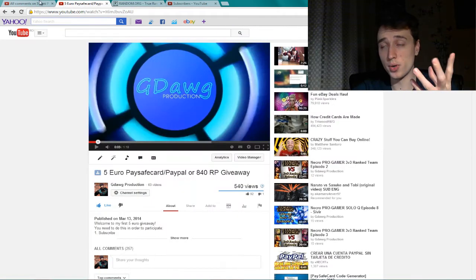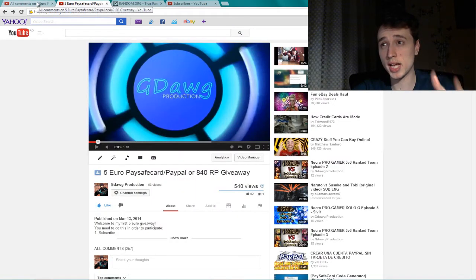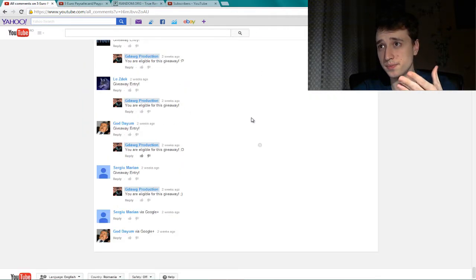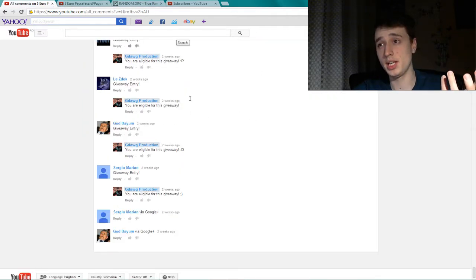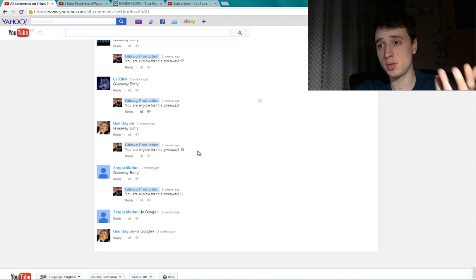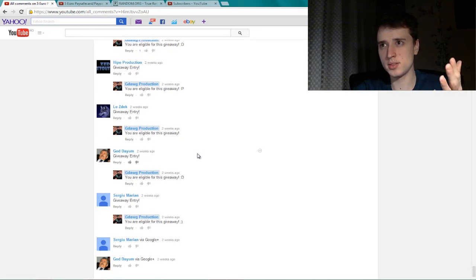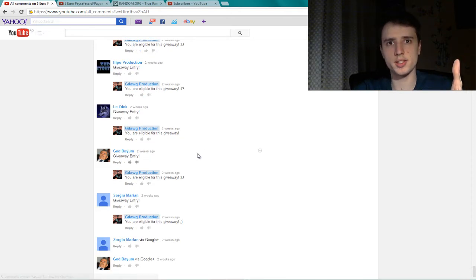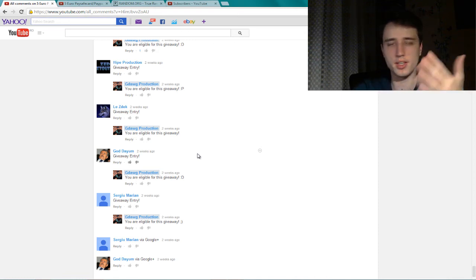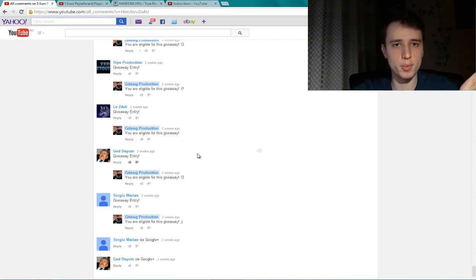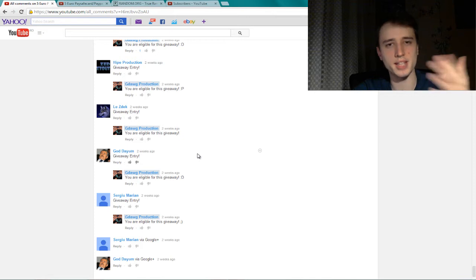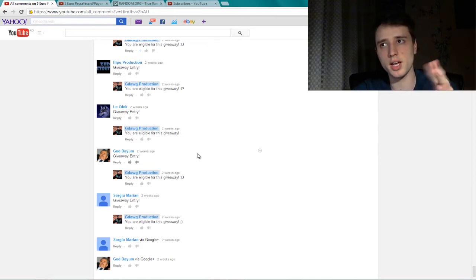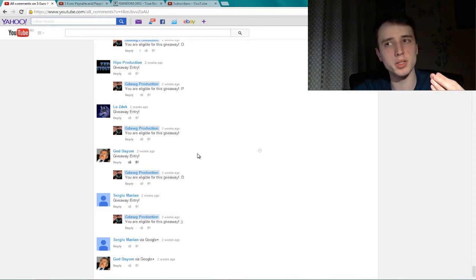Before I actually start counting to see who is the lucky winner, I wanted to tell you guys that not all of you shared or liked or left the giveaway entry comment. Some of you commented something else but I still count them. I made them eligible for this giveaway.